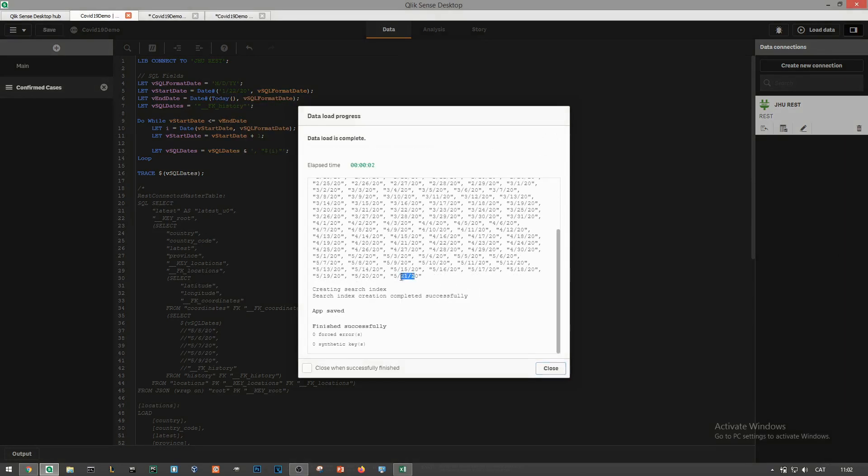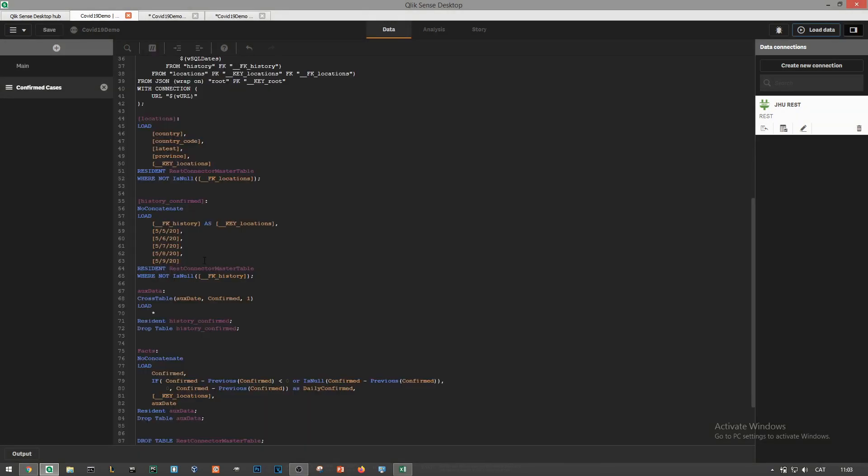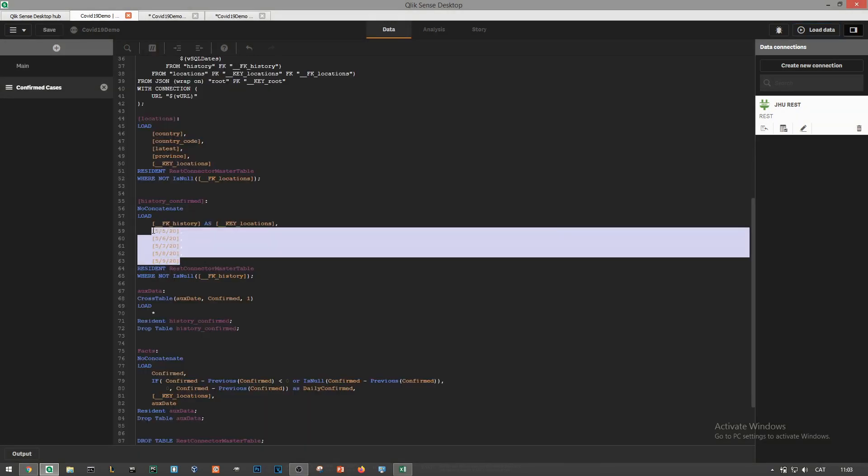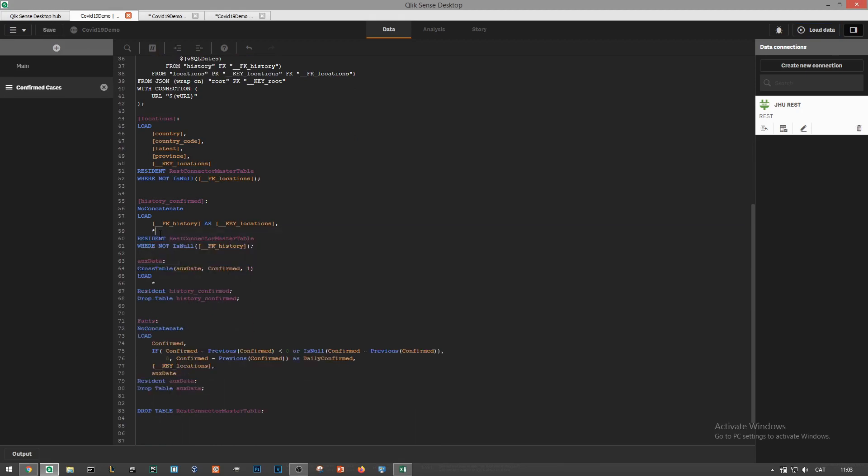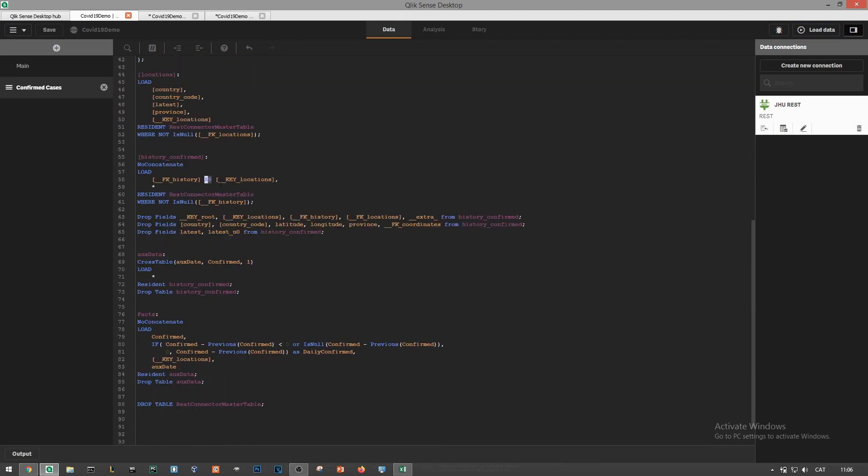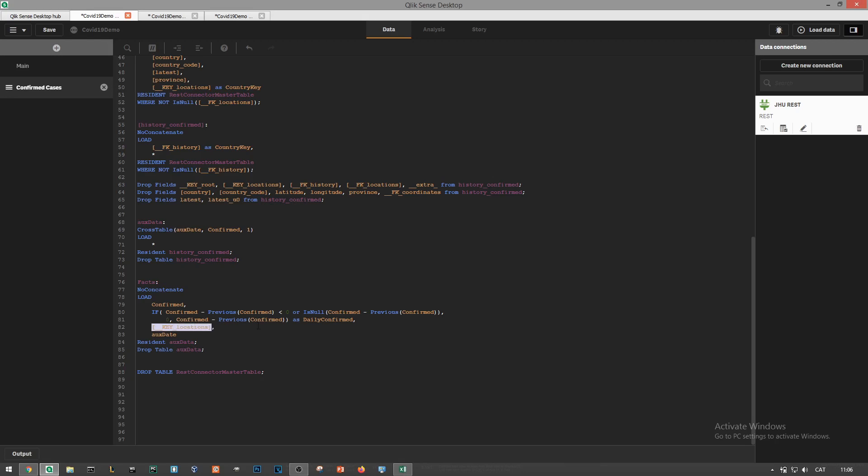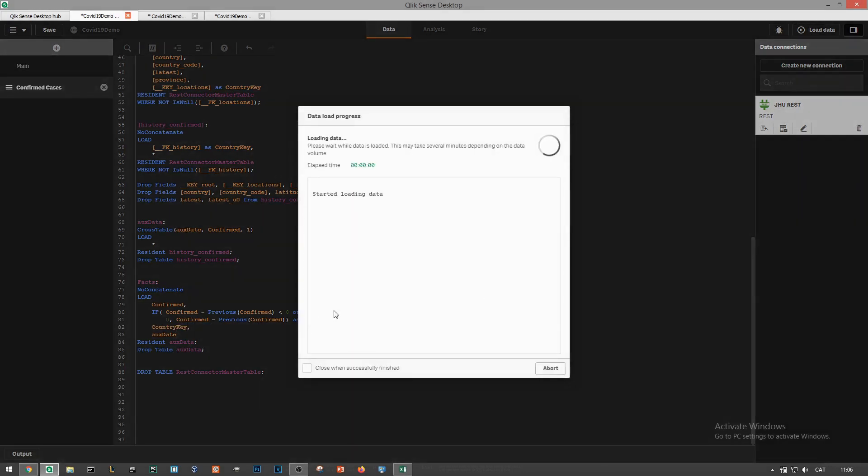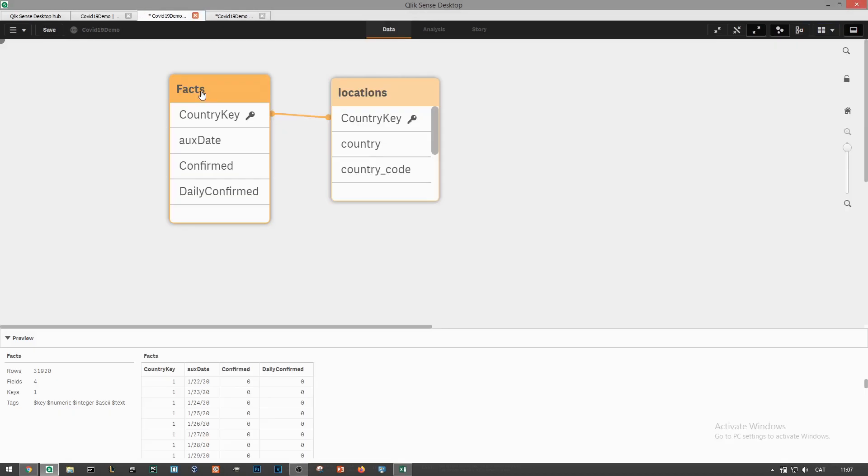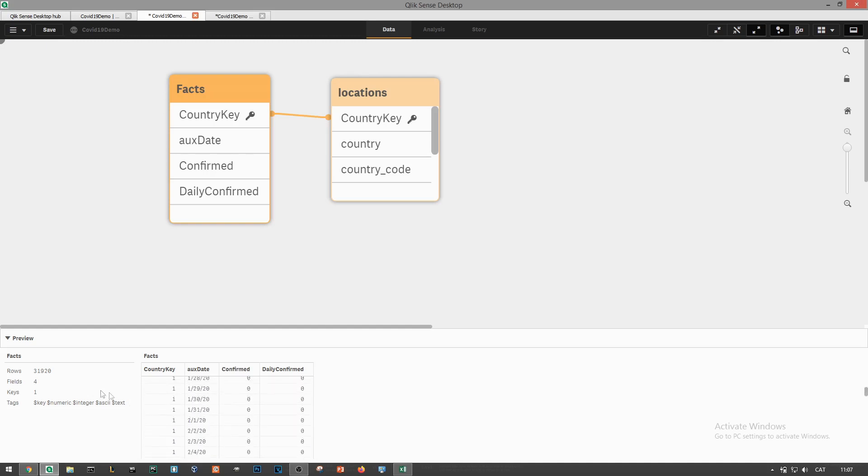Now that we've got the variable working we need to update history confirm table to include all these new columns. We'll update the load statement by loading everything making sure we rename the key locations dimension otherwise we'll end up with repeated column names. Lastly we'll drop all the fields that haven't been used to avoid a synthetic table in our data model. This time around we're loading the entire historical data and the daily cases column is working as expected.